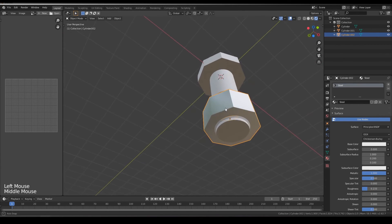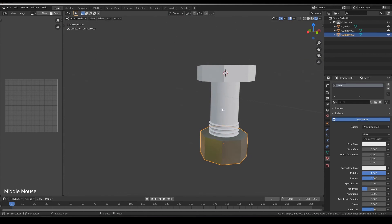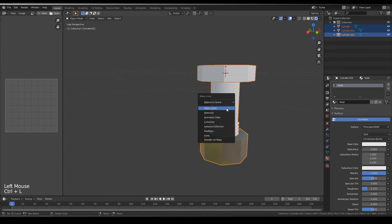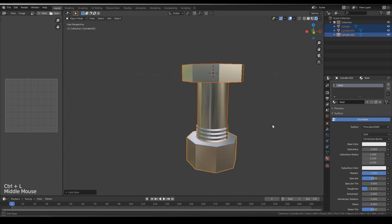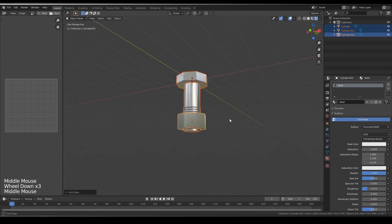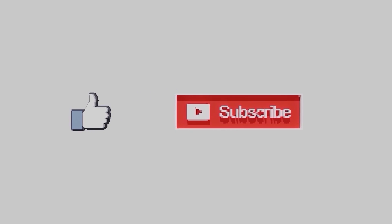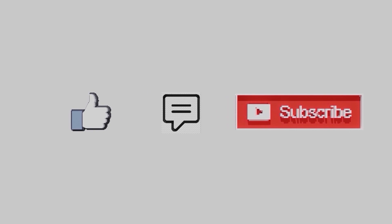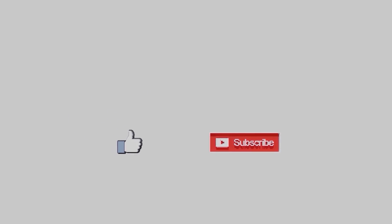Now select everything, Ctrl L and materials. Like, subscribe and comment, your feedback is more valuable.